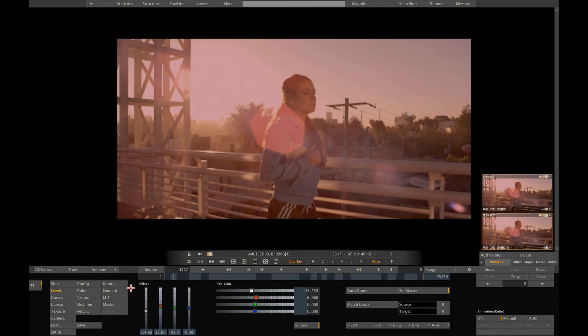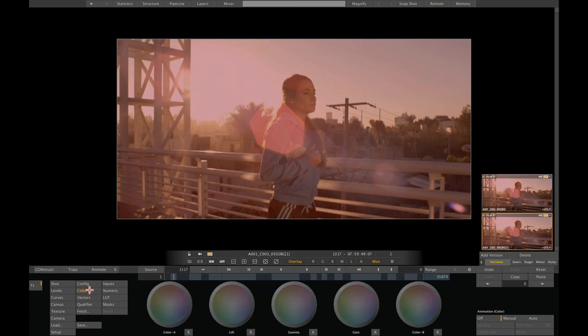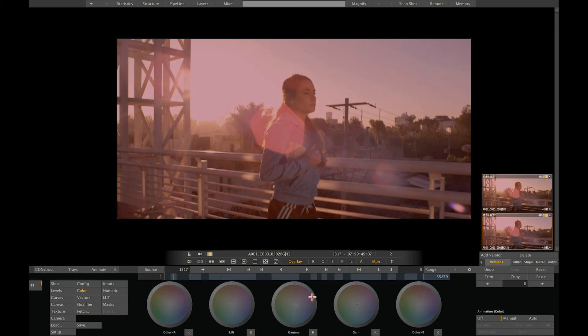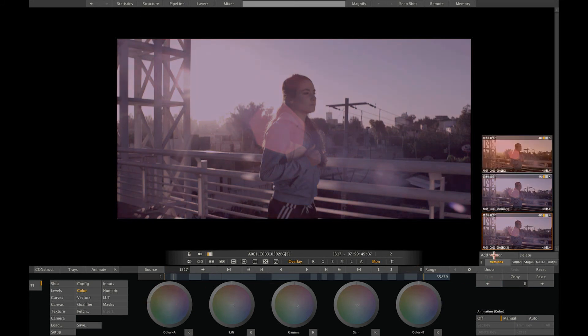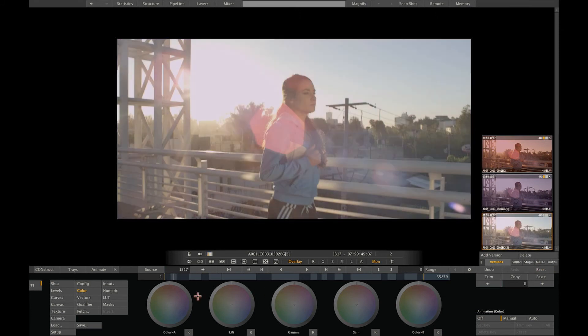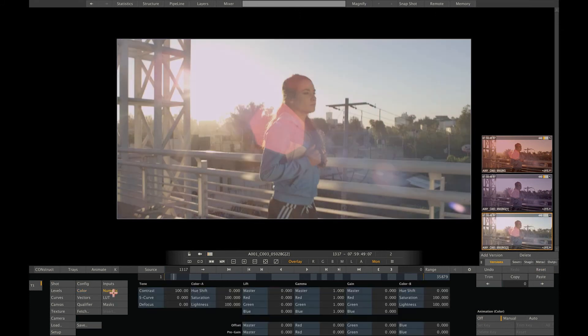Now, we can create an alternative version, again using the various color controls. For this, let's create a colder look. So add a bit of blue and make the image maybe a bit lighter. Then we create a third version and this time we want to do something different. For example, go to the numeric controls and just take all the saturation out. Done!